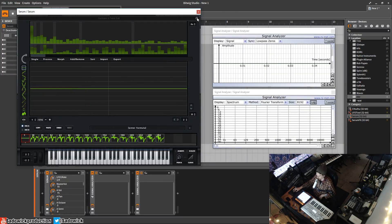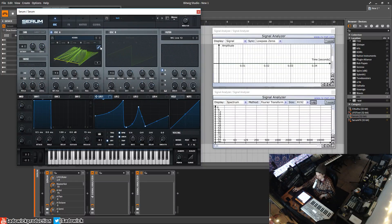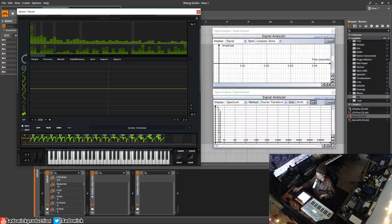Hope you learned at least something. I'm not too familiar with FFT, but it gets more interesting when you drag sounds in and import them — you can do some really wacky stuff, which I'll show later. Take care.